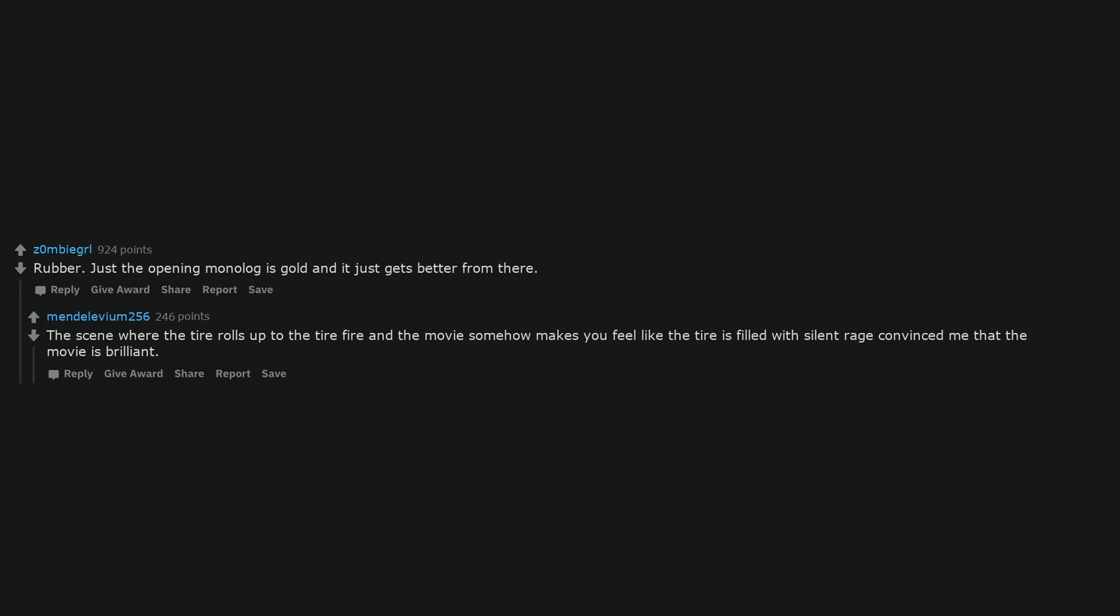Rubber. Just the opening monologue is gold and it just gets better from there. The scene where the tire rolls up to the tire fire and the movie somehow makes you feel like the tire is filled with silent rage convinced me that the movie is brilliant.